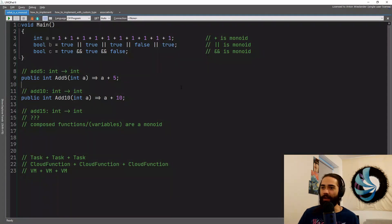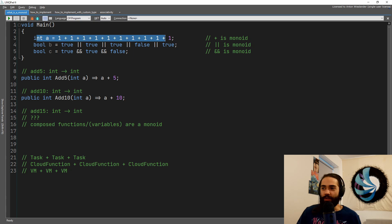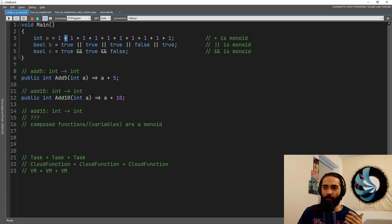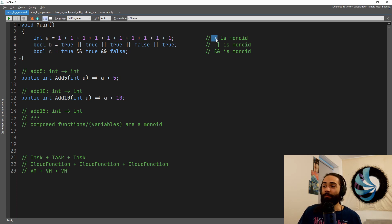Let's jump into what it is in the code. First of all, kind of like taking a look at numbers. We have one, we add, we basically add one, we add the numbers plus is a monoid.